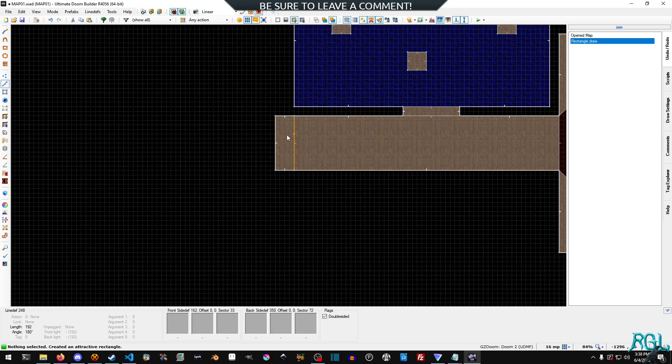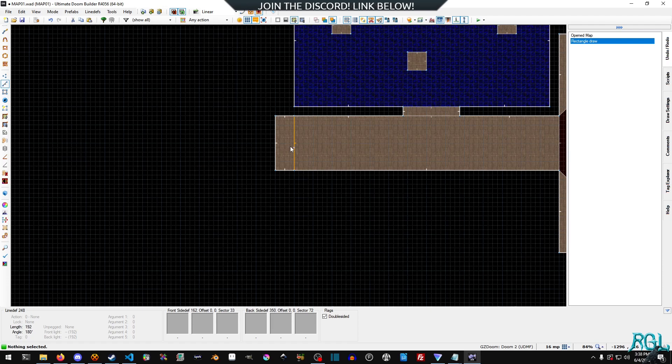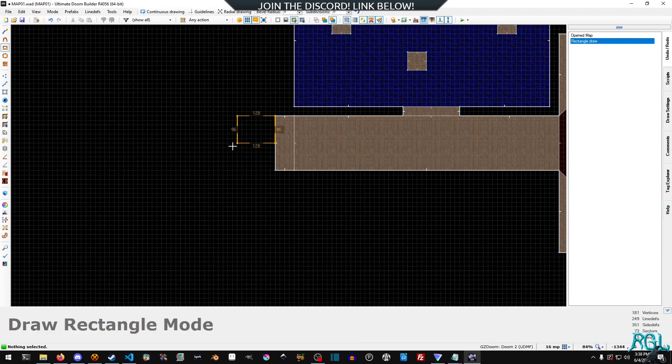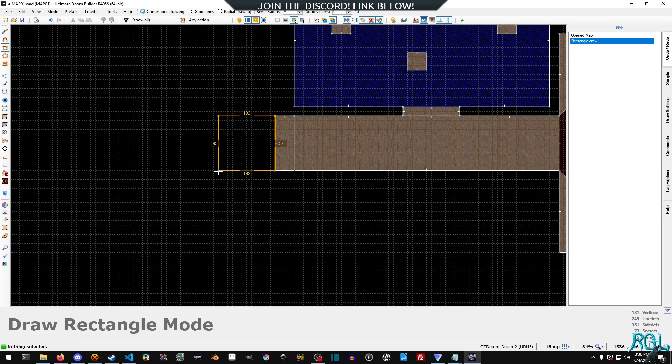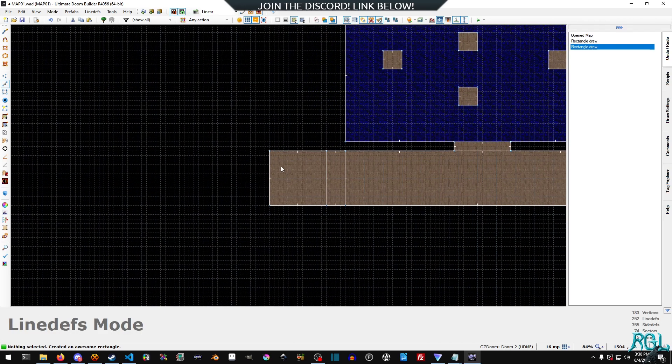And this part is not necessarily needed in order for it to work, but cosmetically it does look a little better. Now, the next part we're going to need is another part. And this is kind of like the entry point.